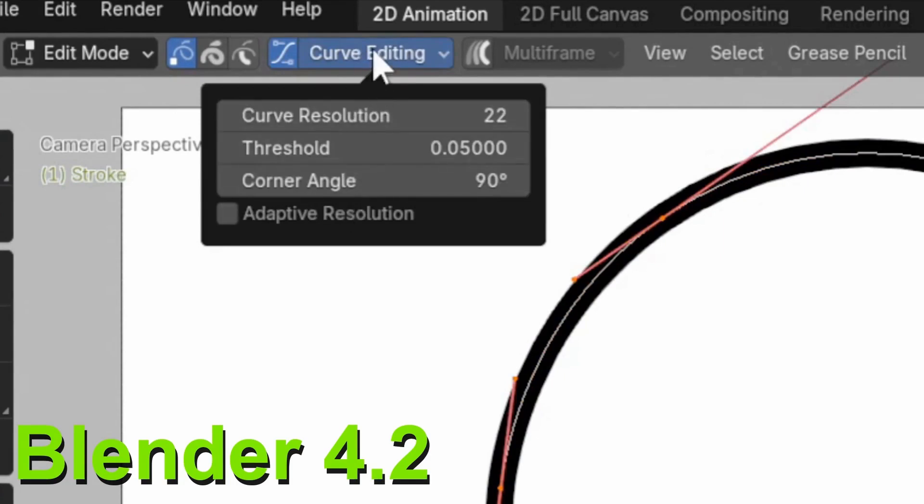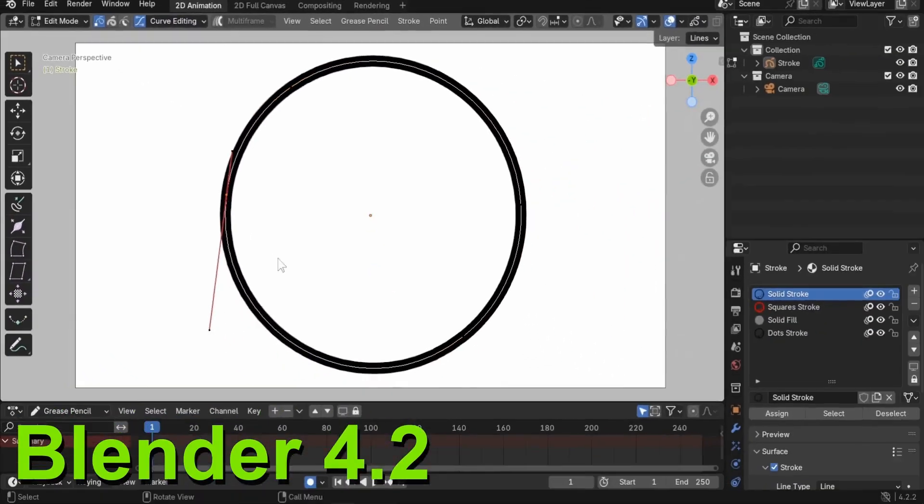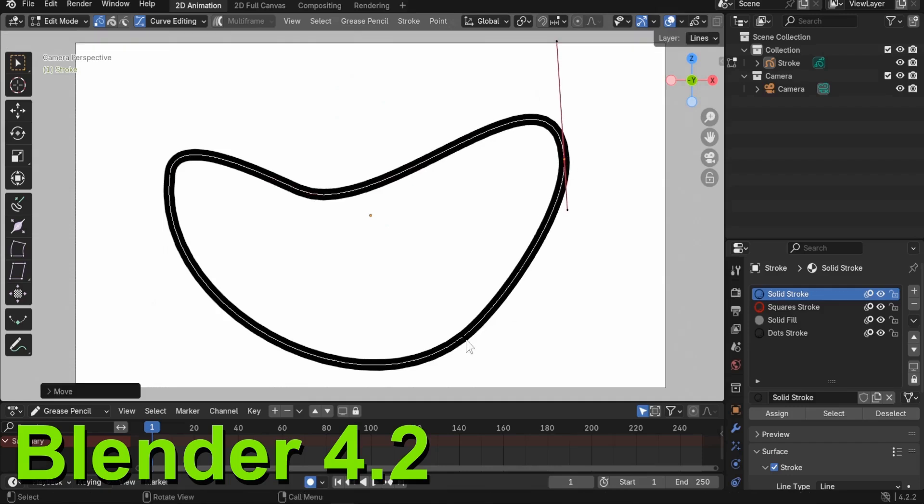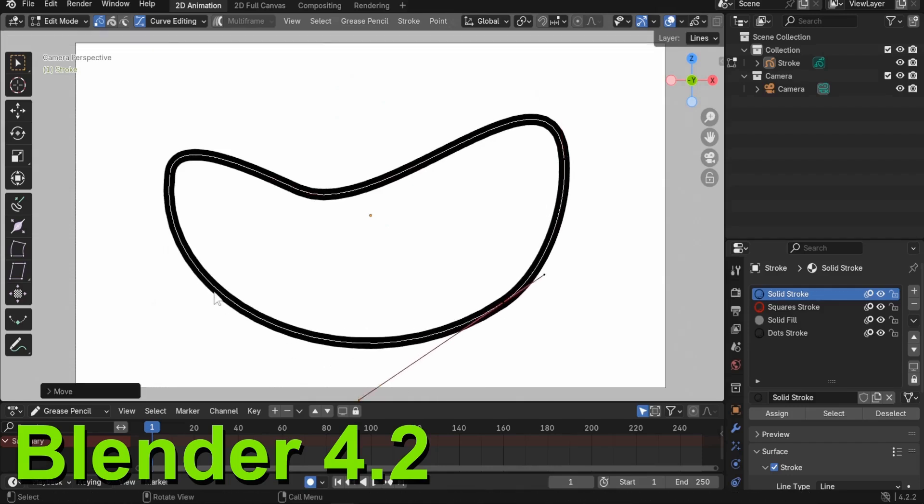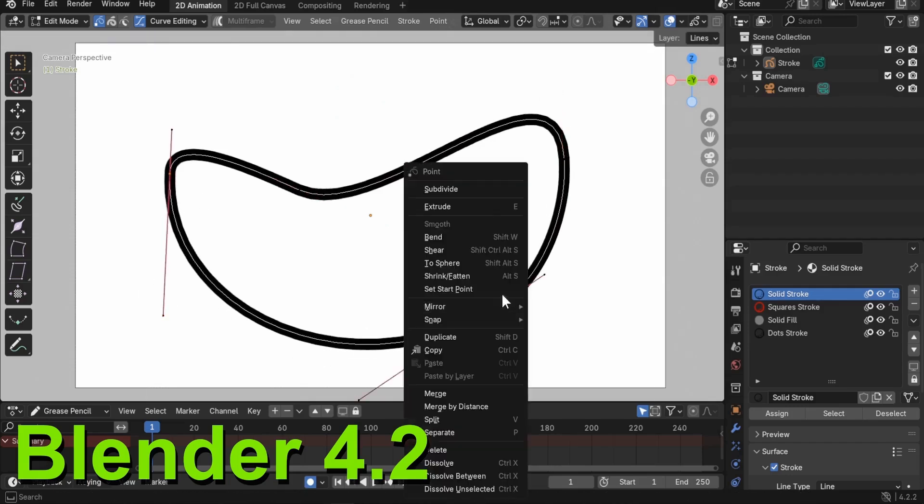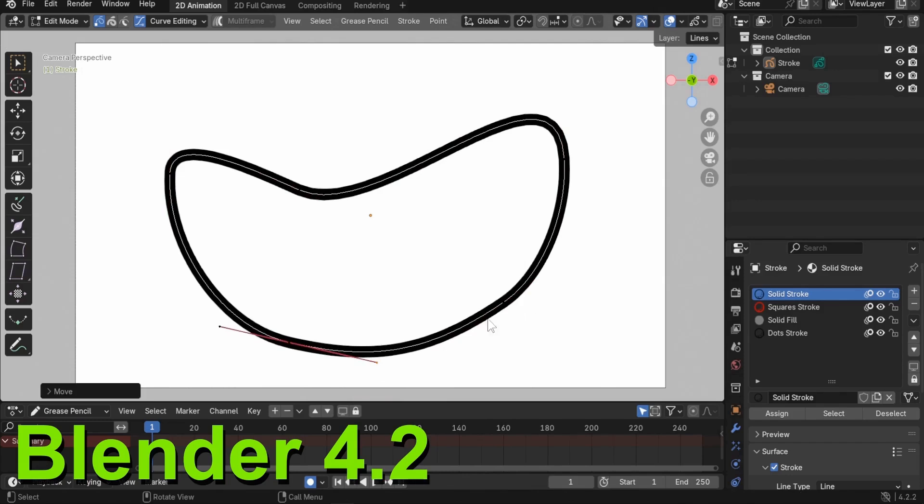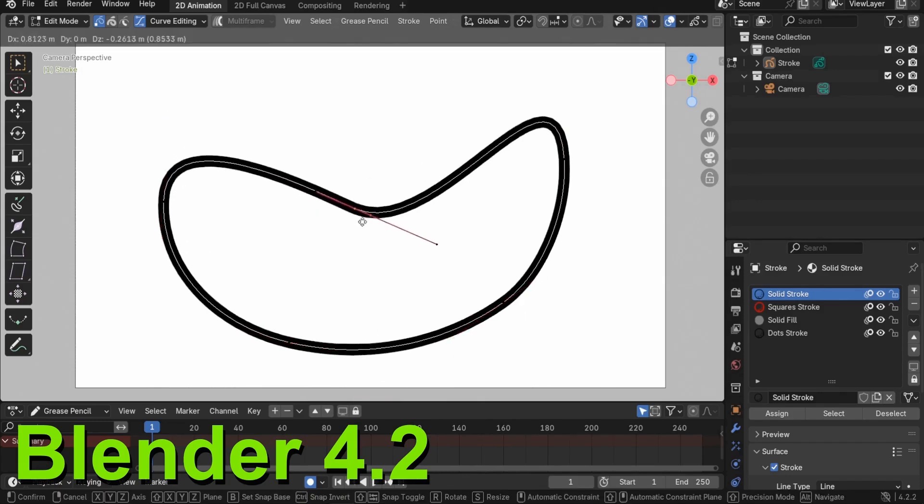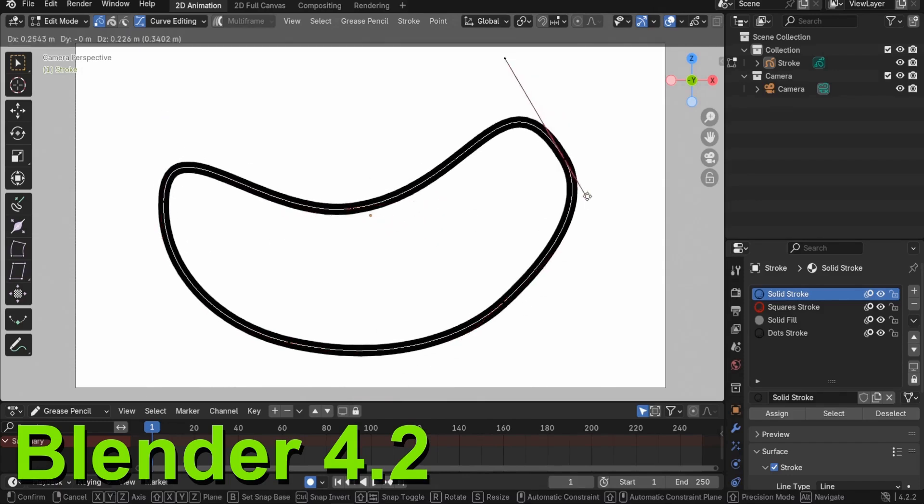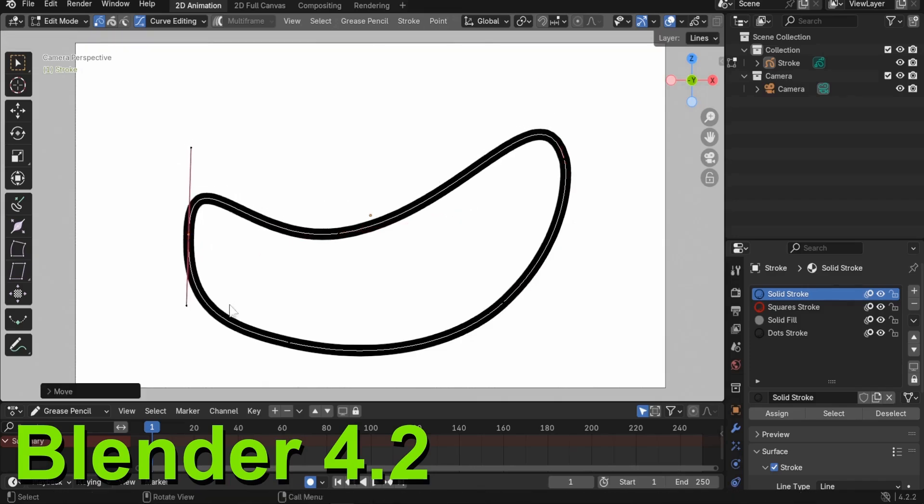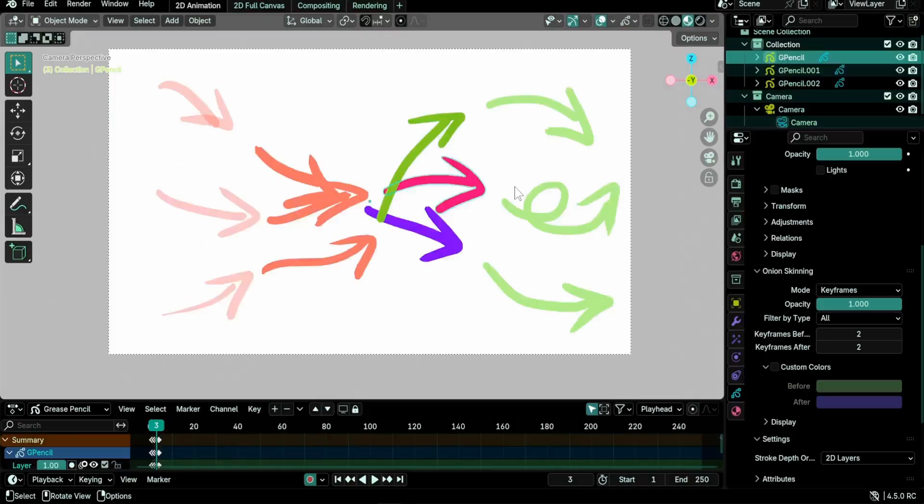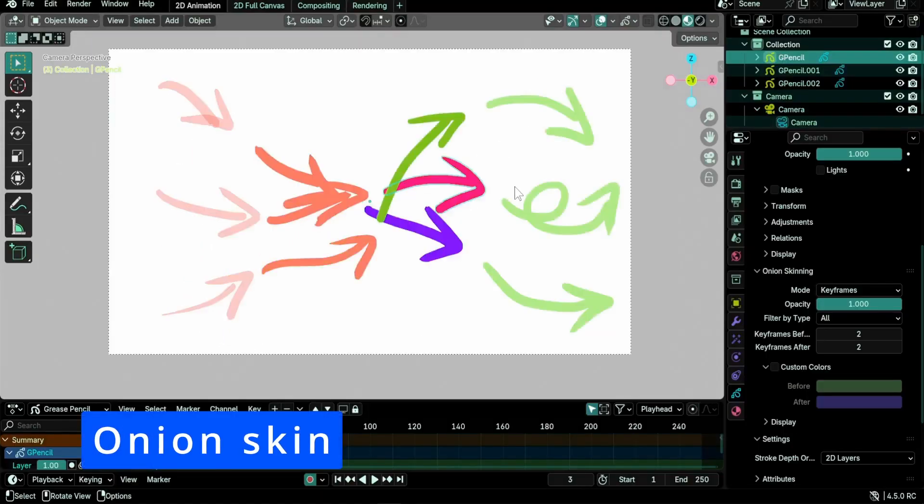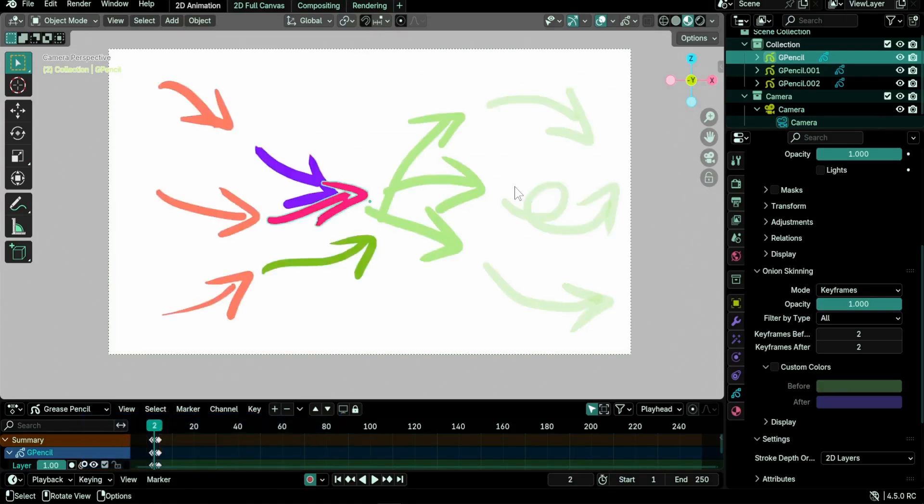But for now it's still incomplete because it has no corner detection and still suffers from a few bugs. But once it matures, we should be able to control strokes the same way other vector apps like Inkscape or Illustrator do, and animate or rig strokes with only a handful of points.